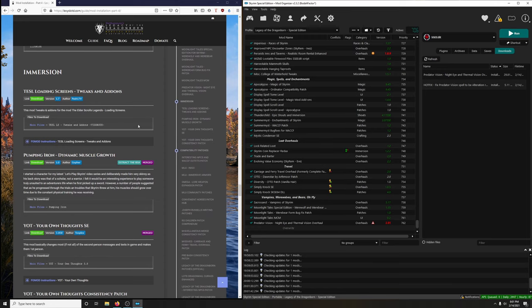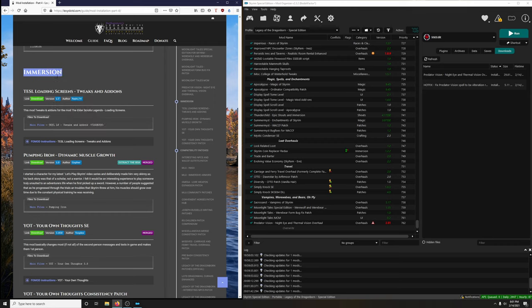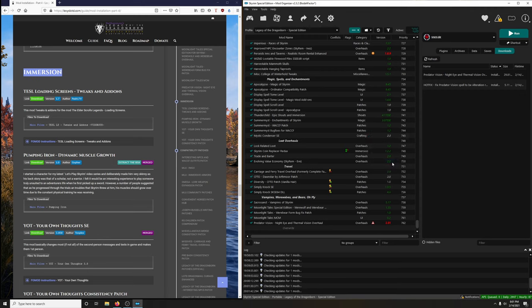Next section - moving right along: Immersion. Let's create the separator. Highlight, copy, click the three dots, create separator, paste, and OK.